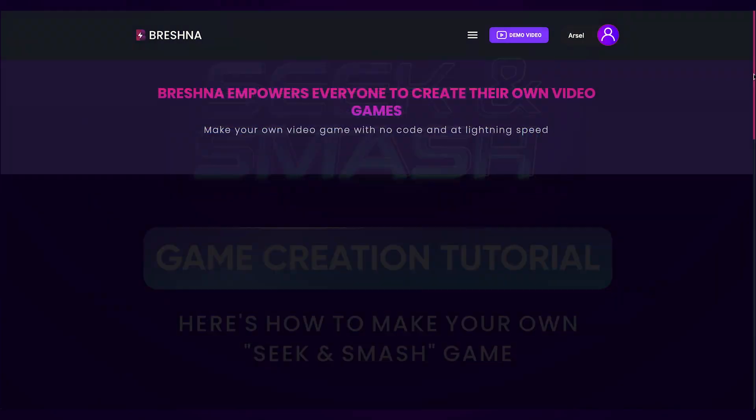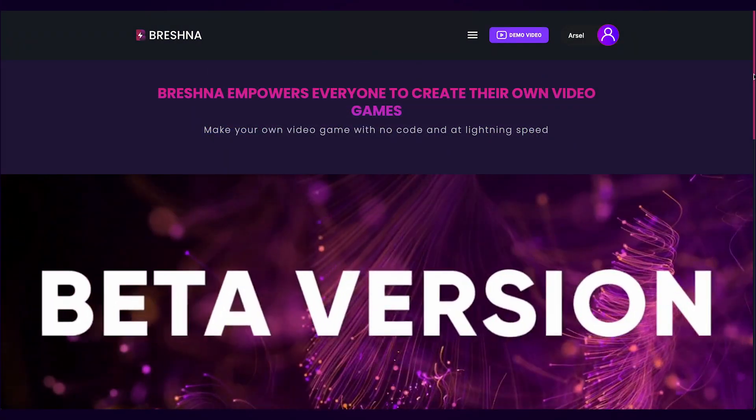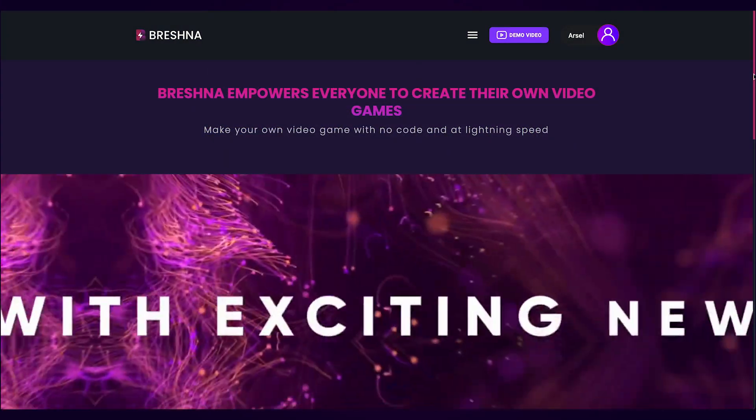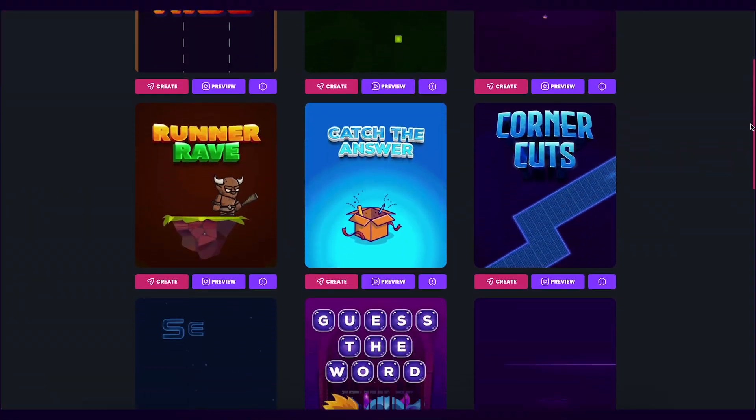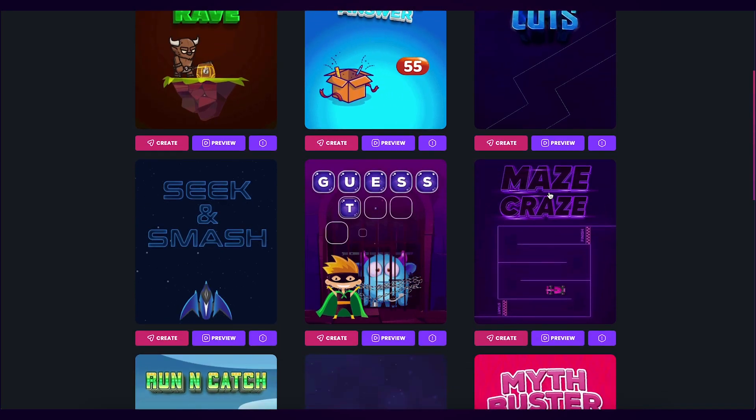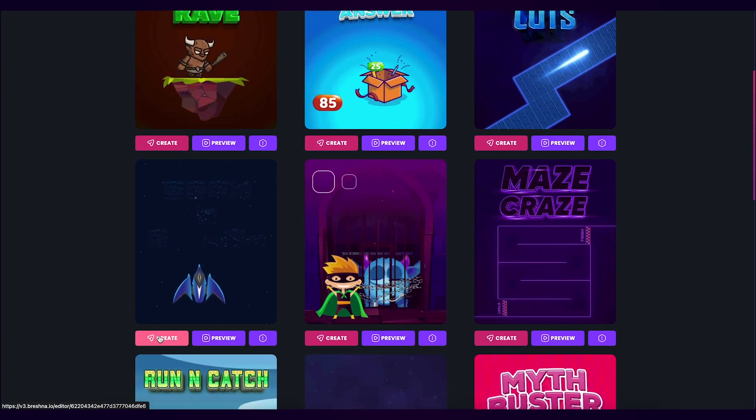To get started, head to the official website which is Breshna.io and scroll down until you see the game templates. Look for the Seek and Smash template and then press the Create button to open the editor.